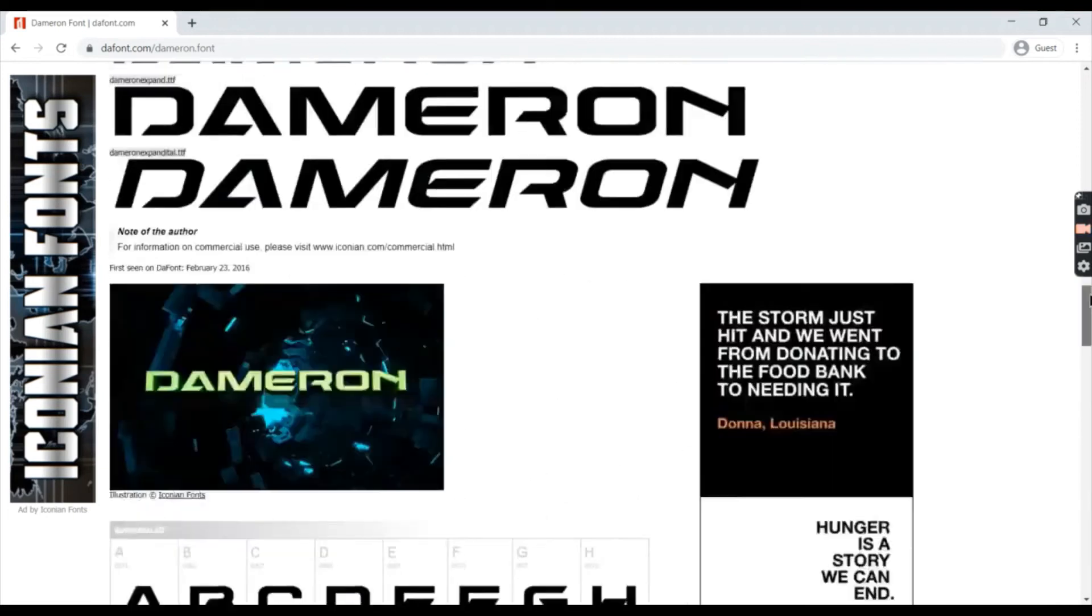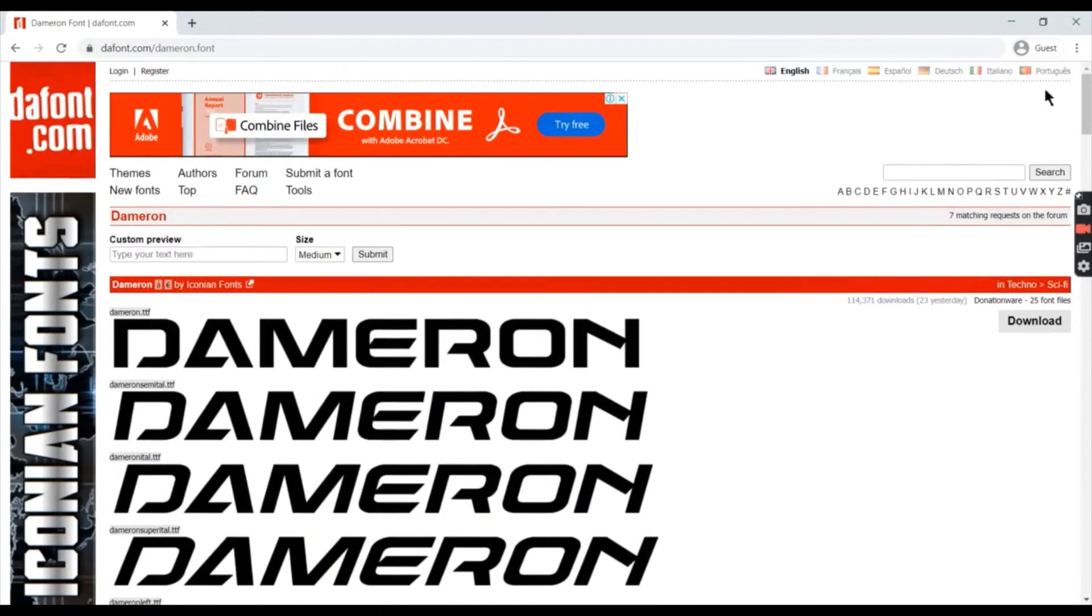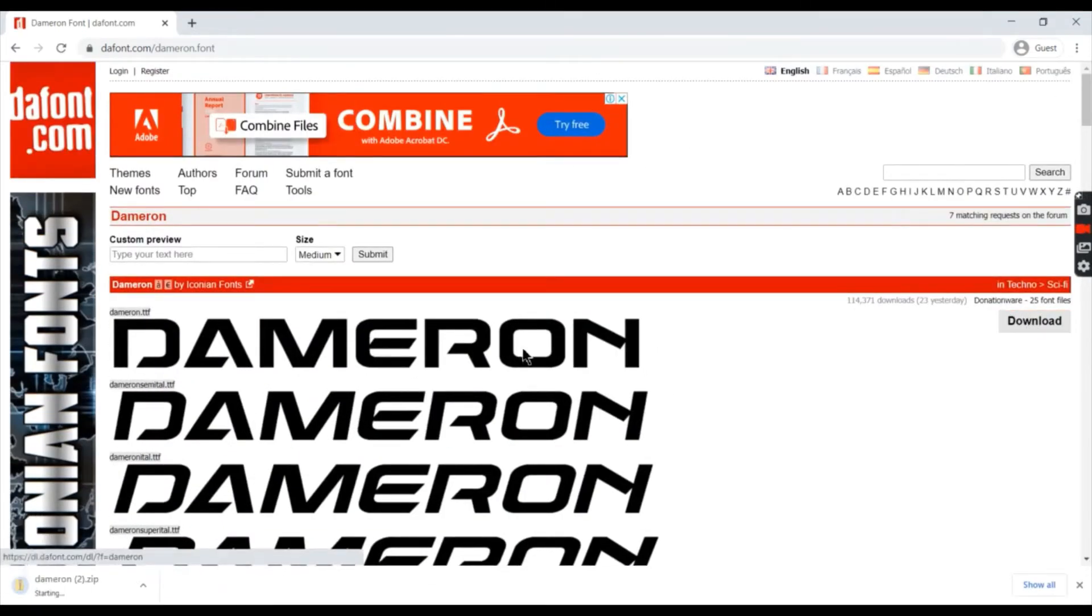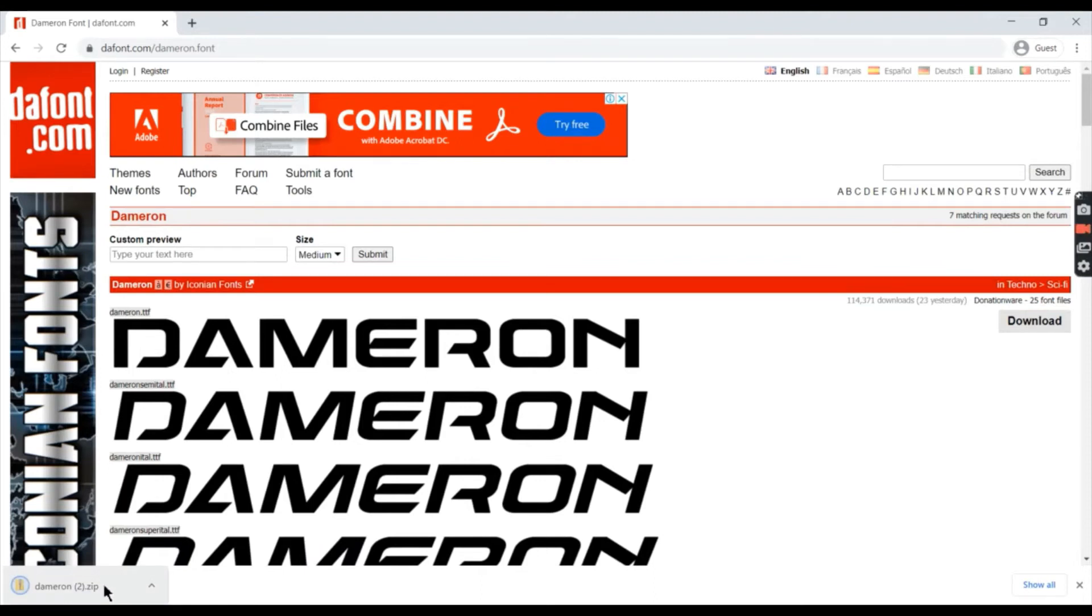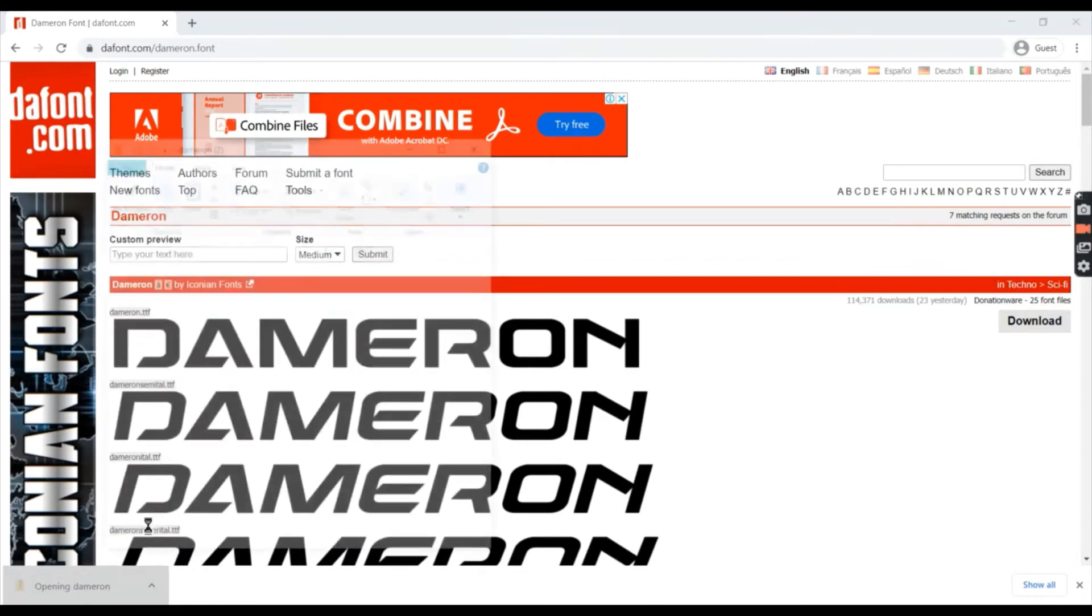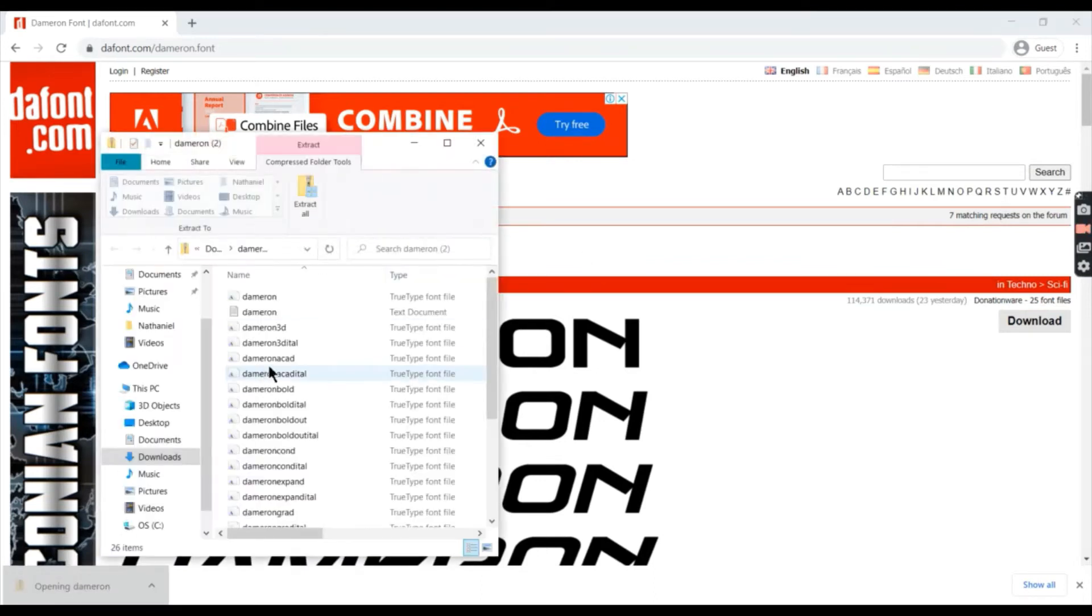After you choose your font, press the download button to download the zip file of this font. Open the zip file you have downloaded.